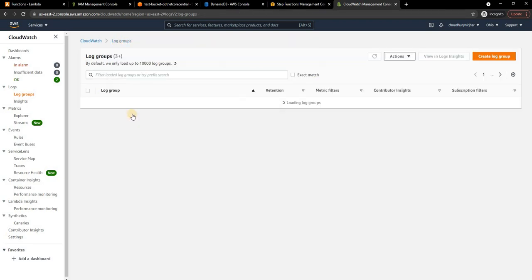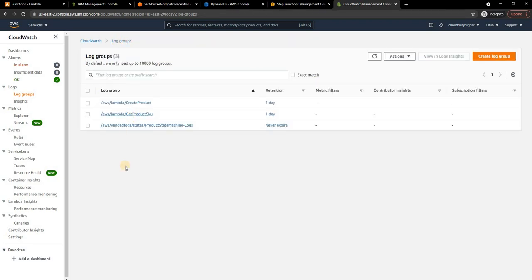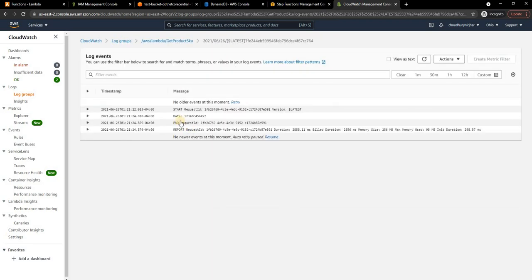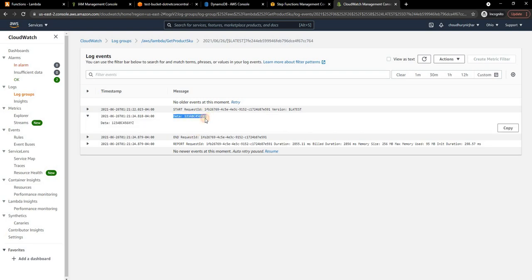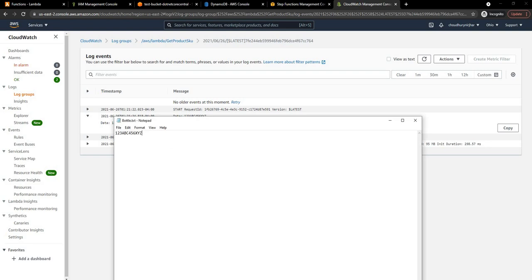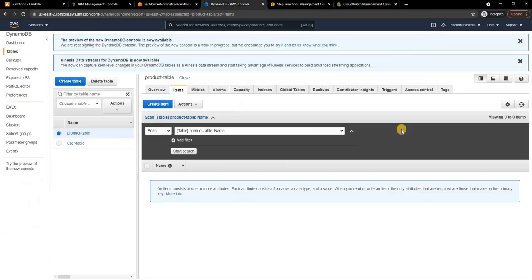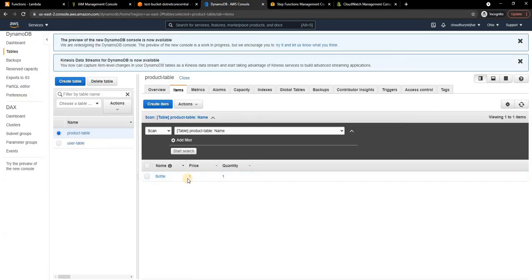Similarly if I go into Get Product SKU, it is also successful. It has logged the data which is the SKU ID as per this notepad.